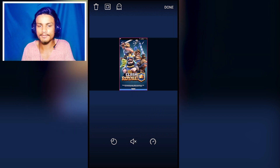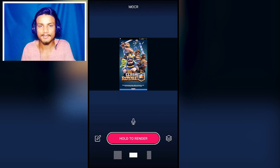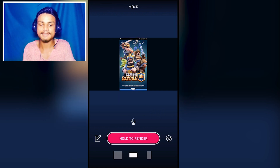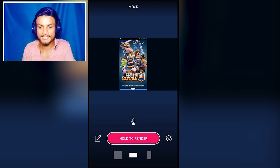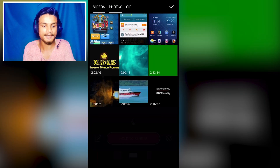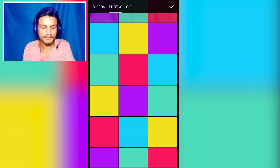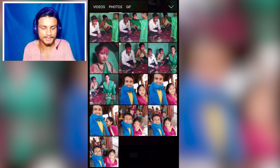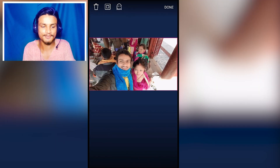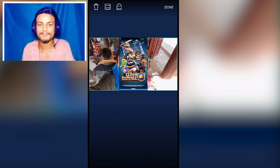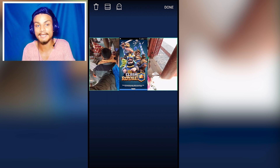We can also adjust the music — we can mute it simply. Now we have a problem: there are black bars on the left and right side. We can fix that by adding a photo. I'm gonna add my photo. I'm gonna put that photo behind the video as a background layer.